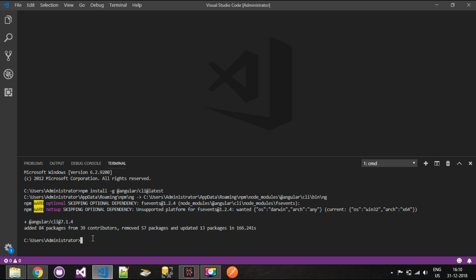Now I'm going to create an Angular project using Angular CLI. In the terminal, type the command: ng new followed by the project name. I'll give the name 'firstapp' to the project. When you hit Enter, the terminal will ask you a few questions.